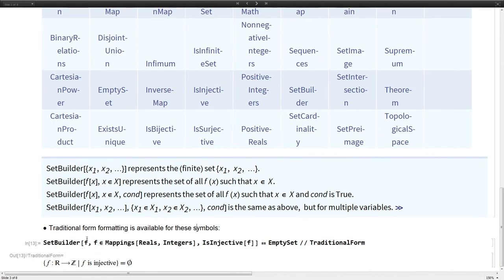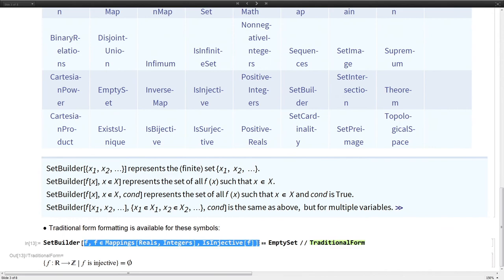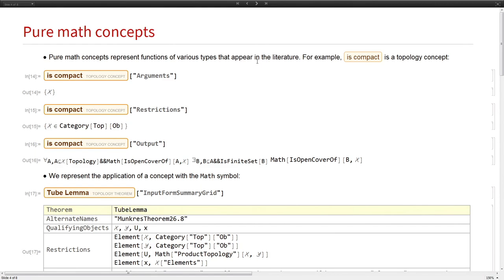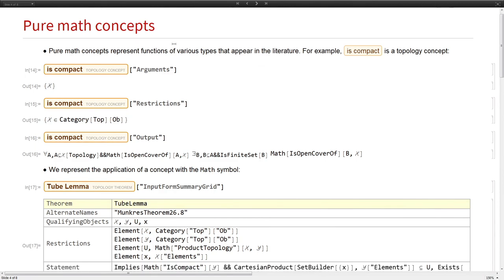Here I've written an example statement that there are no injections from the reals into the integers. This is what it would look like symbolically, and then in traditional form, this is how you might see it in a textbook.